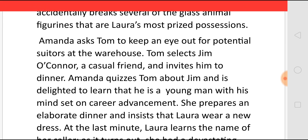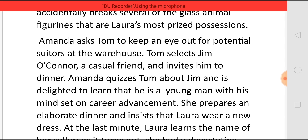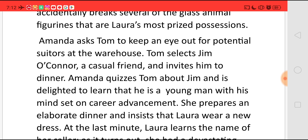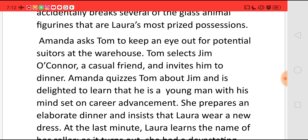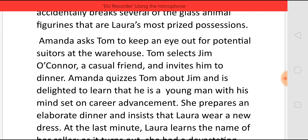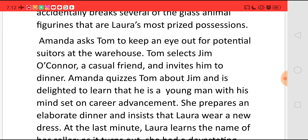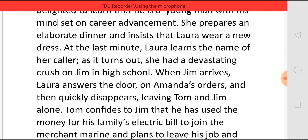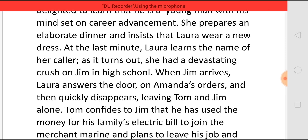Tom soon selects Jim O'Connor, who is a casual friend, and invites him to dinner at home. Amanda asks Tom about Jim and she is delighted to learn that Jim is a young man with his mind set on career advancement. So she prepares an elaborate dinner and instructs Laura to wear a new dress. Only at the last moment does Laura learn that the person coming is named Jim, and she wonders whether it will be the same Jim on whom she had a crush when she was in high school.